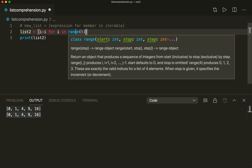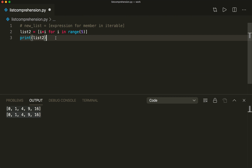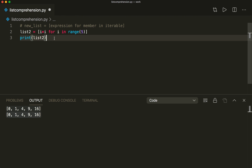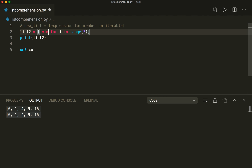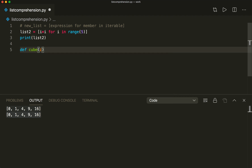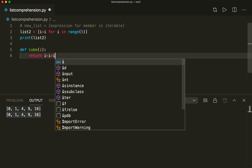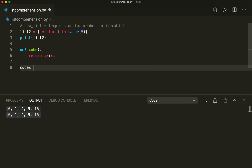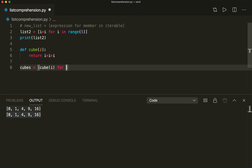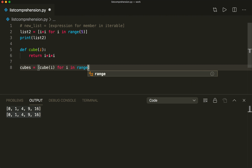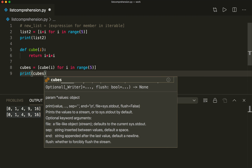We can also have a very flexible expression. Let's say we want to have a very complex operation — for example, we want to get the cubes. We can write a function for this. So we define cube, which gets one element, and then we return i times i times i. Then we say our new list with all the cubes equals, and in the expression we just call this function with one element, and then we loop — for i in range(5). If we print the cubes, we see that this worked.